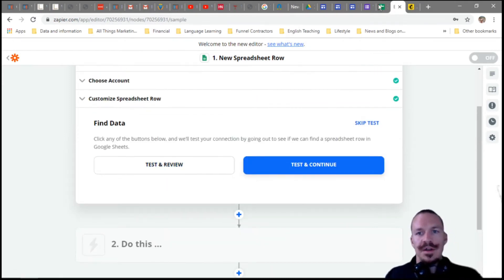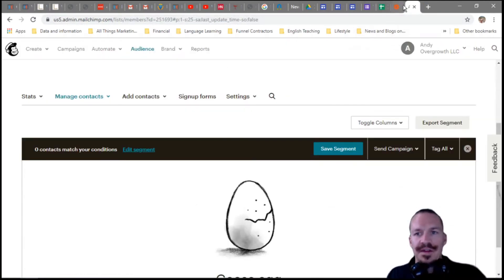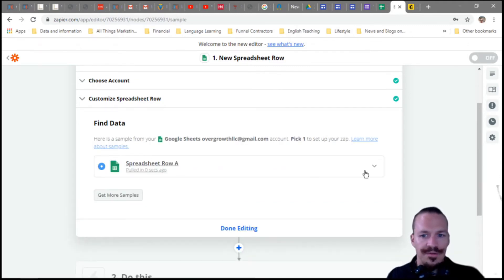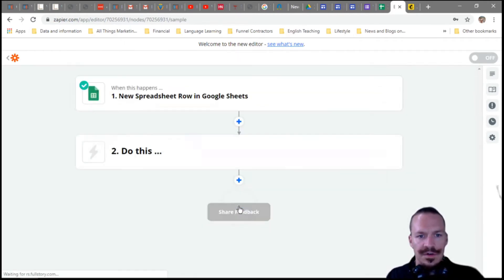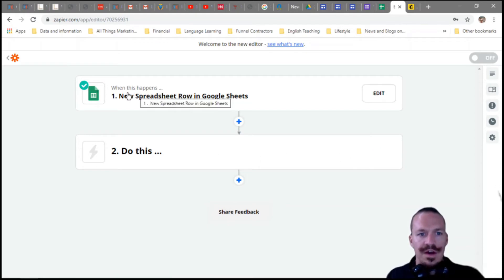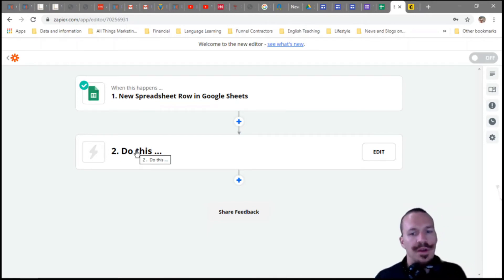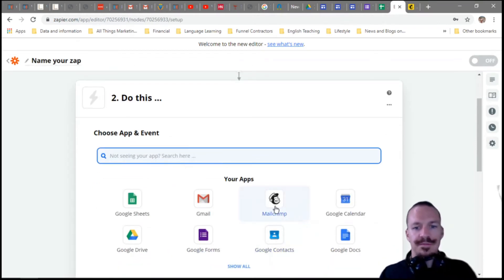I named my spreadsheet 'Zap Funnel File' since it's just a test spreadsheet for this video. Hit Test and Review to make sure you're finding the correct data. Once it finds the data, we move to the action step: when a new spreadsheet row is created, we want to add that person to our email list — our audience on MailChimp — and automatically send out an email. Select MailChimp as your app.